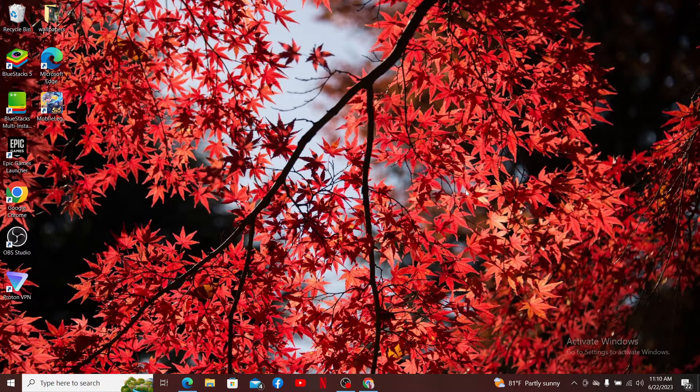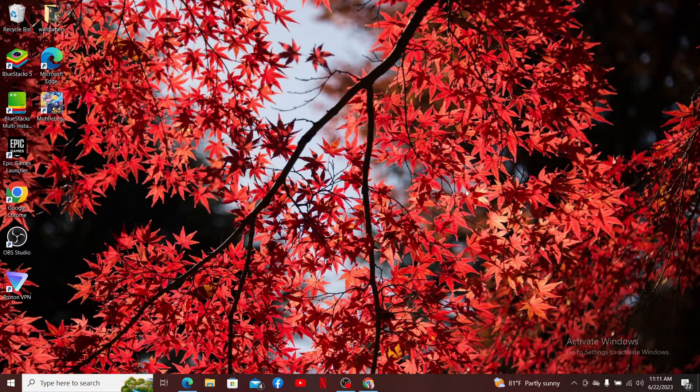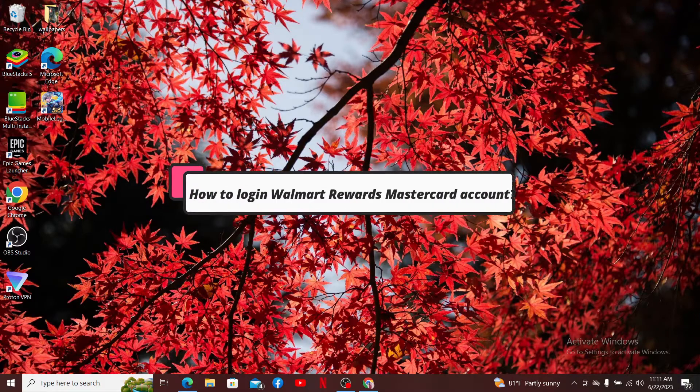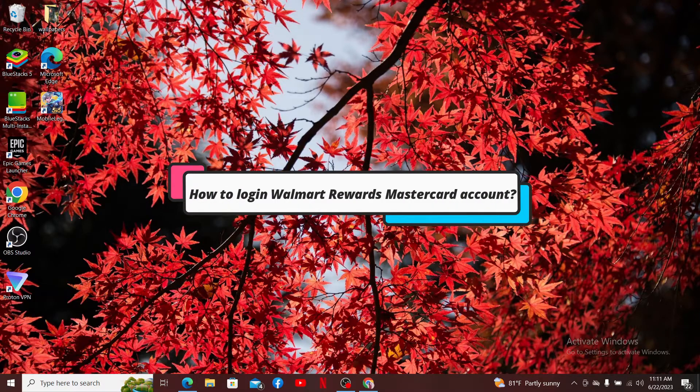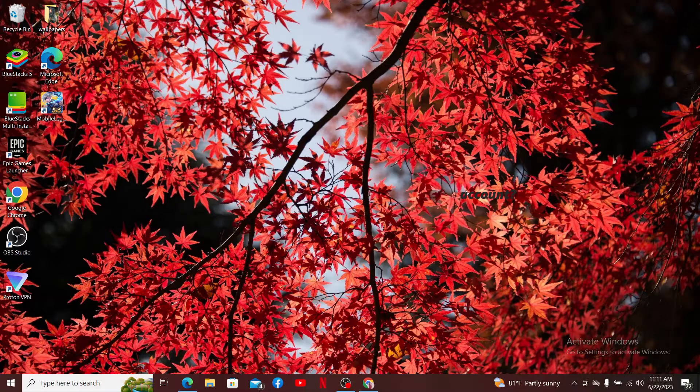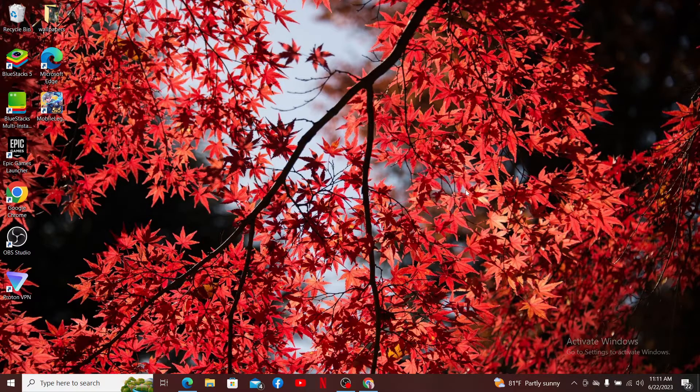Hello everyone, welcome back to another episode of Web Take Tutorial. In today's video, I'm going to guide you through the simple steps on how to log into your Walmart Mastercard account. Watch the video till the end and don't forget to